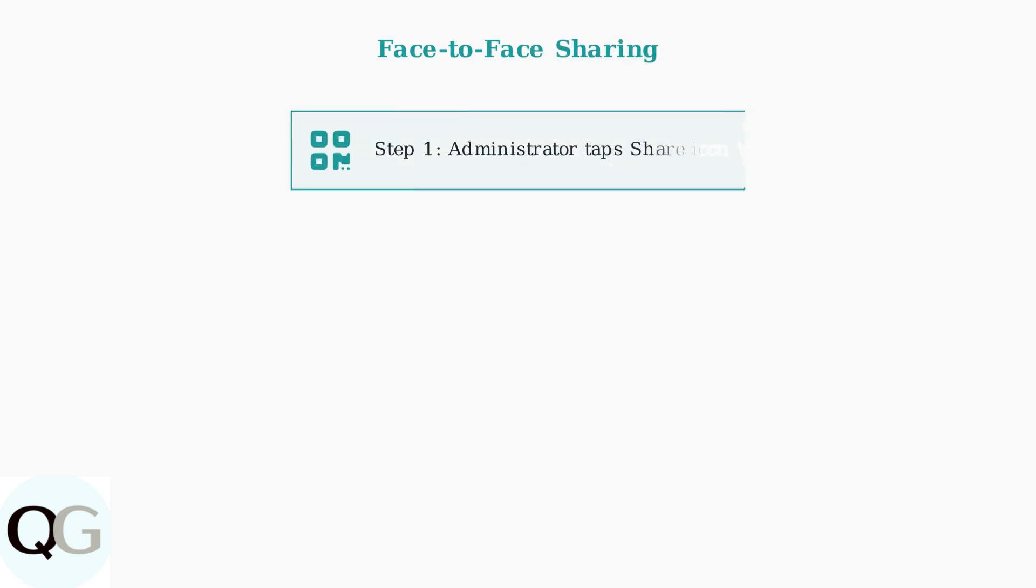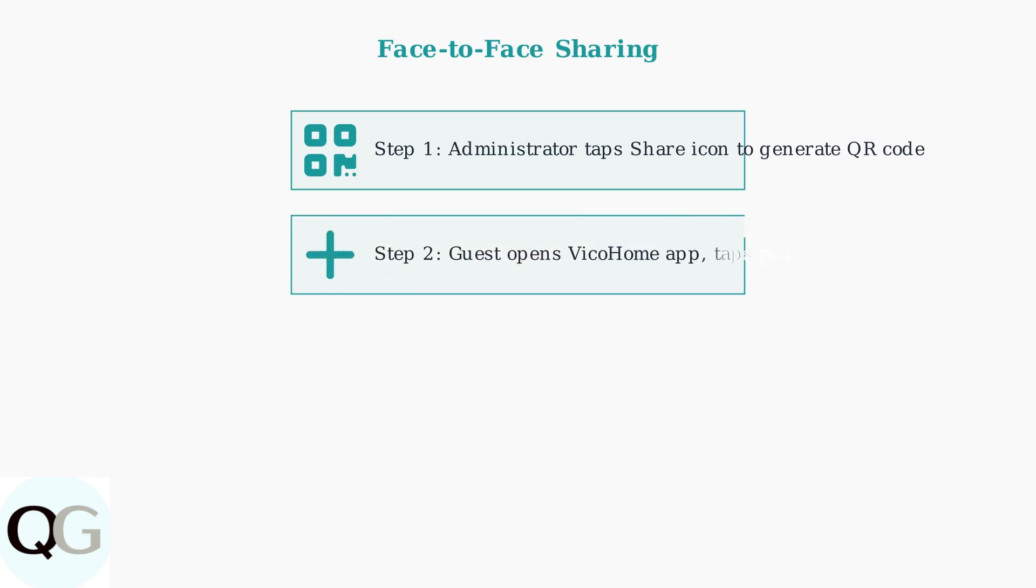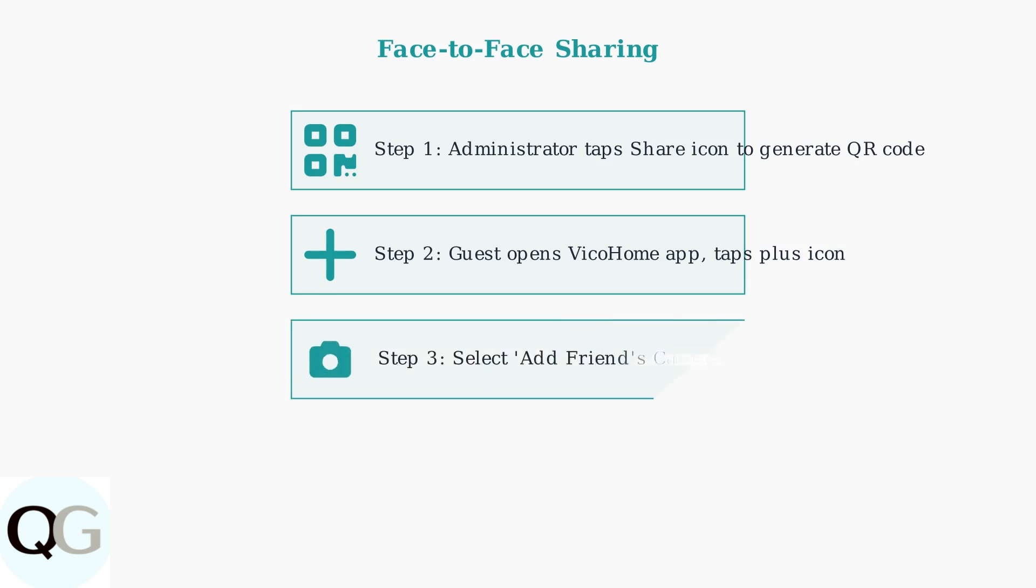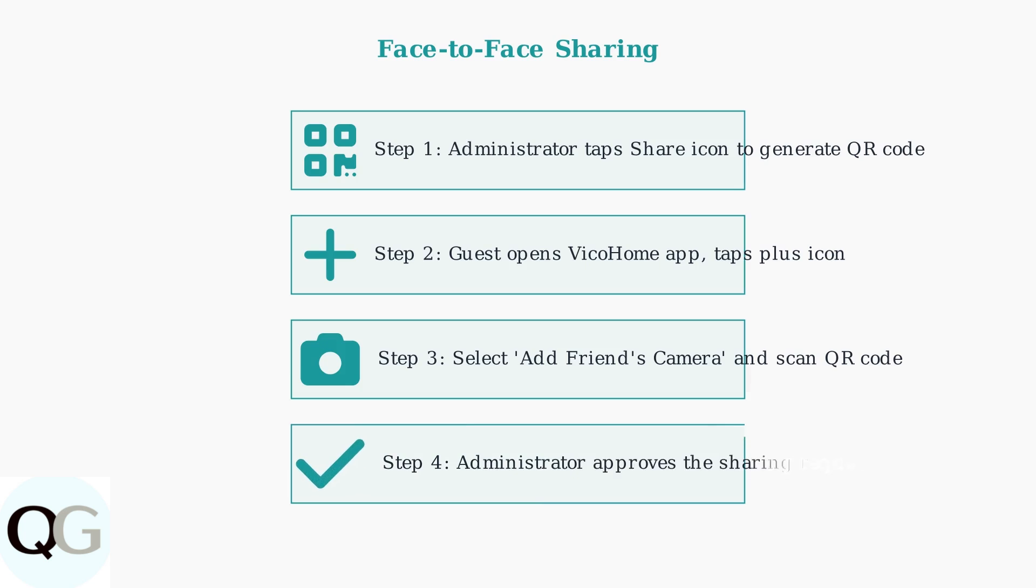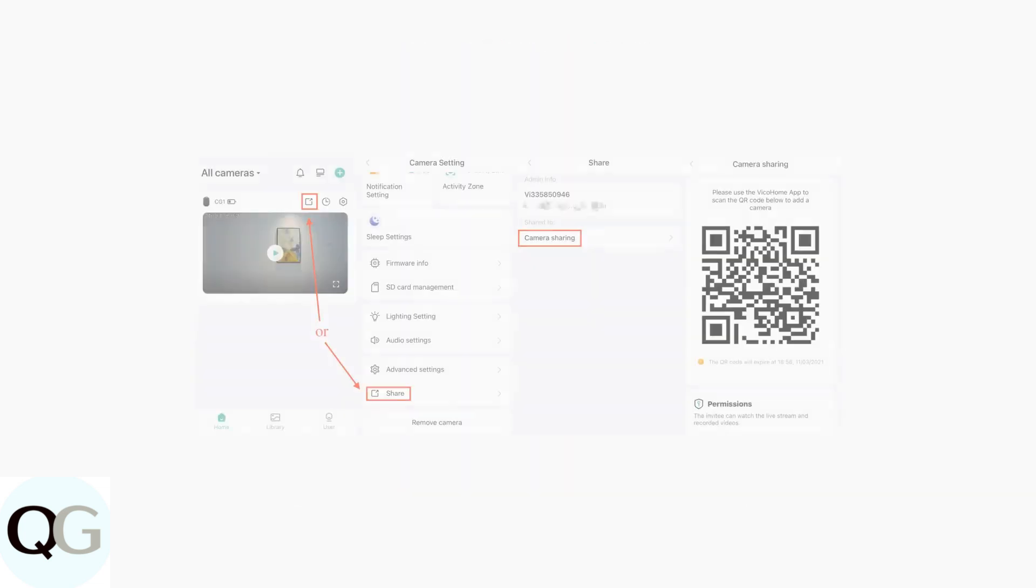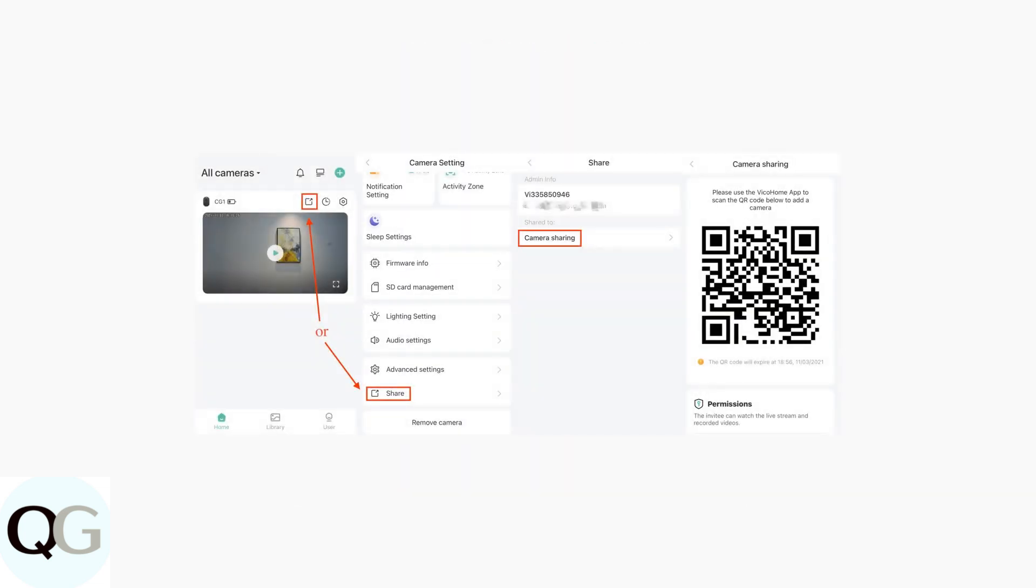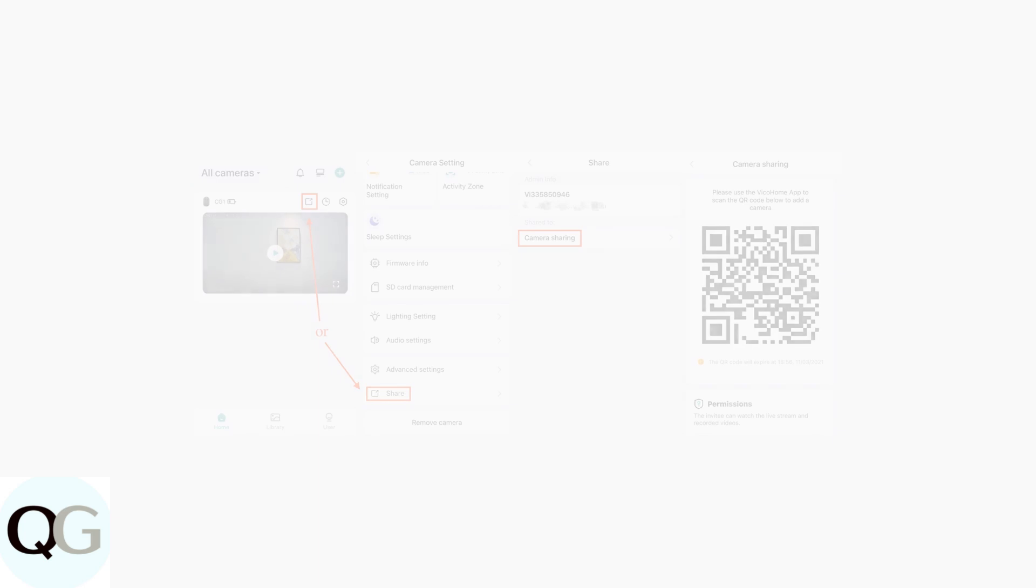For face-to-face sharing, the administrator first taps the share icon in their Vico Home app to generate a QR code. The guest user then opens their Vico Home app and taps the plus icon to add a new camera. Next, they select add friends camera and use their phone's camera to scan the QR code displayed on the administrator's screen. Finally, the administrator receives a sharing request notification and approves it to complete the process. Here's what the sharing interface looks like in the Vico Home app showing the share icon and QR code generation.